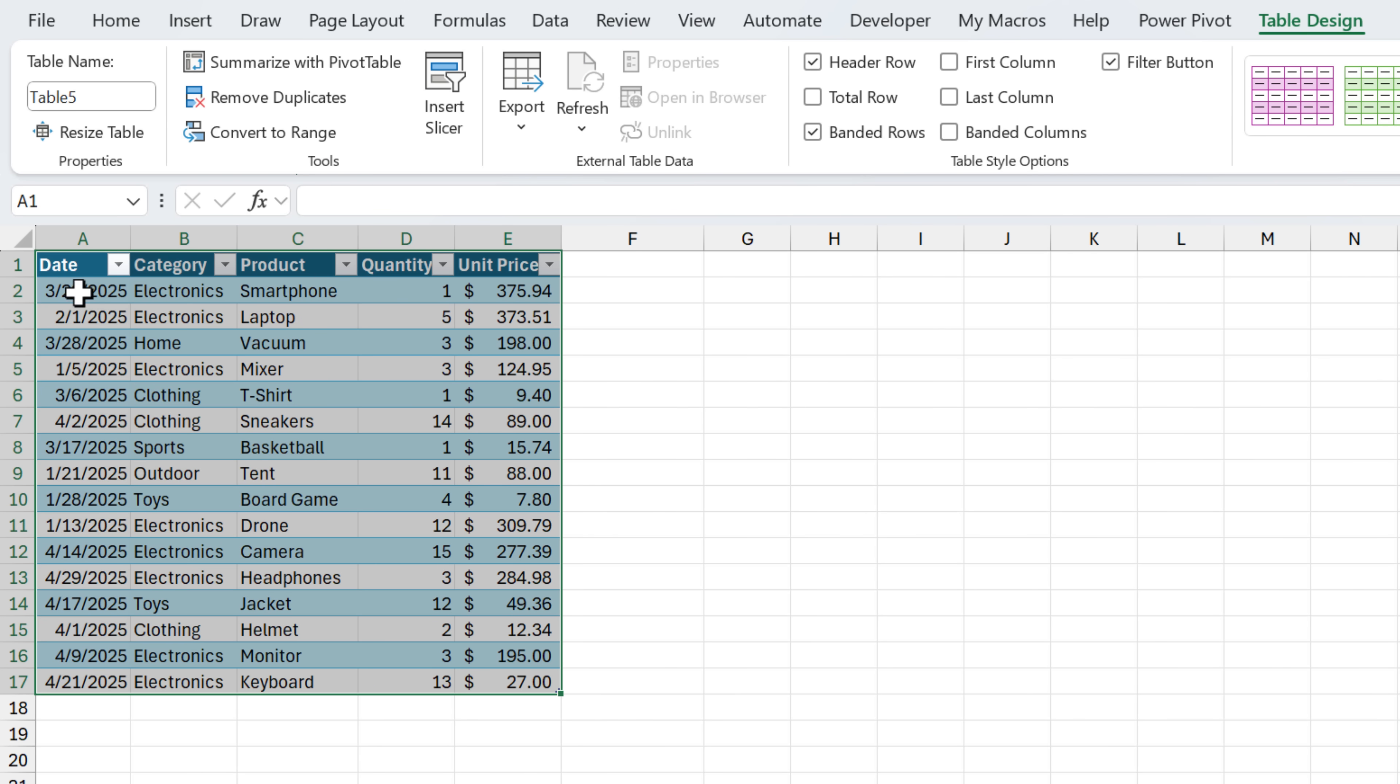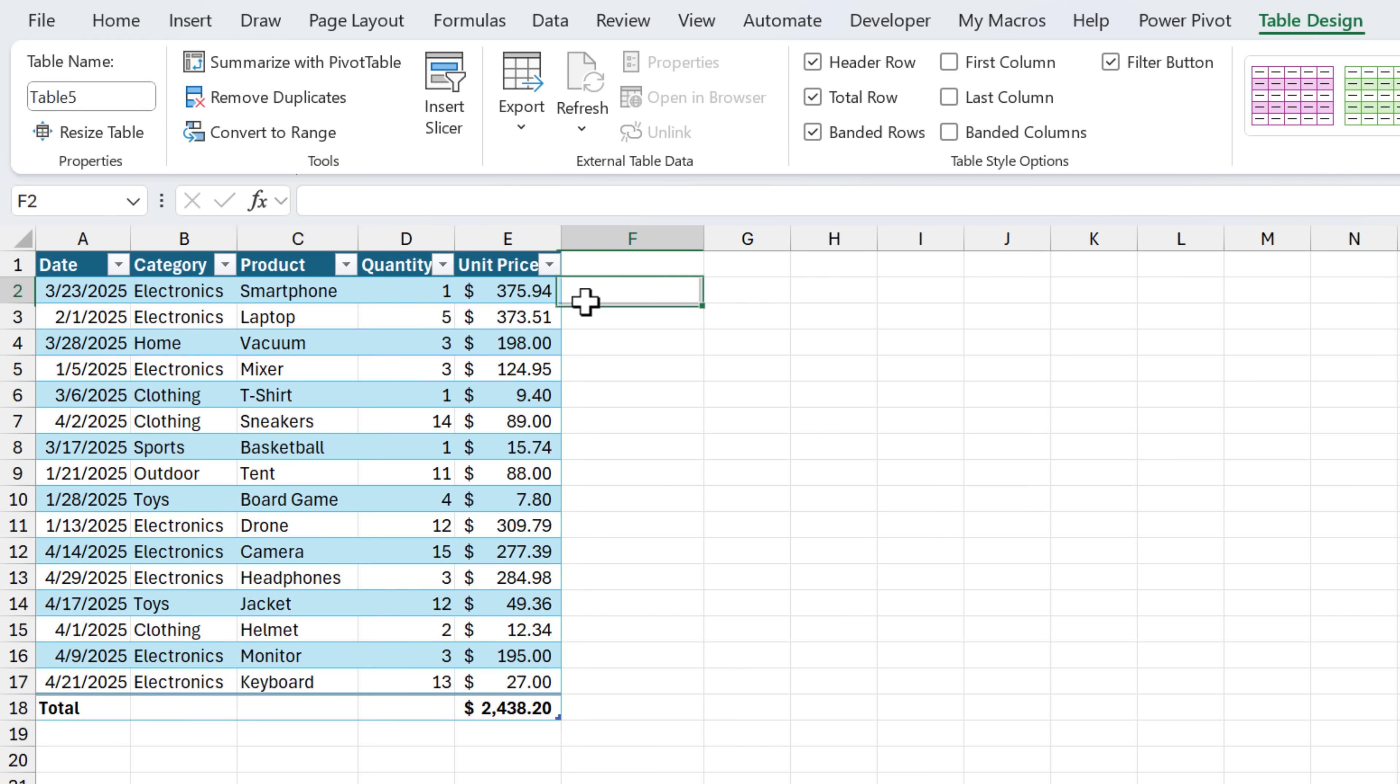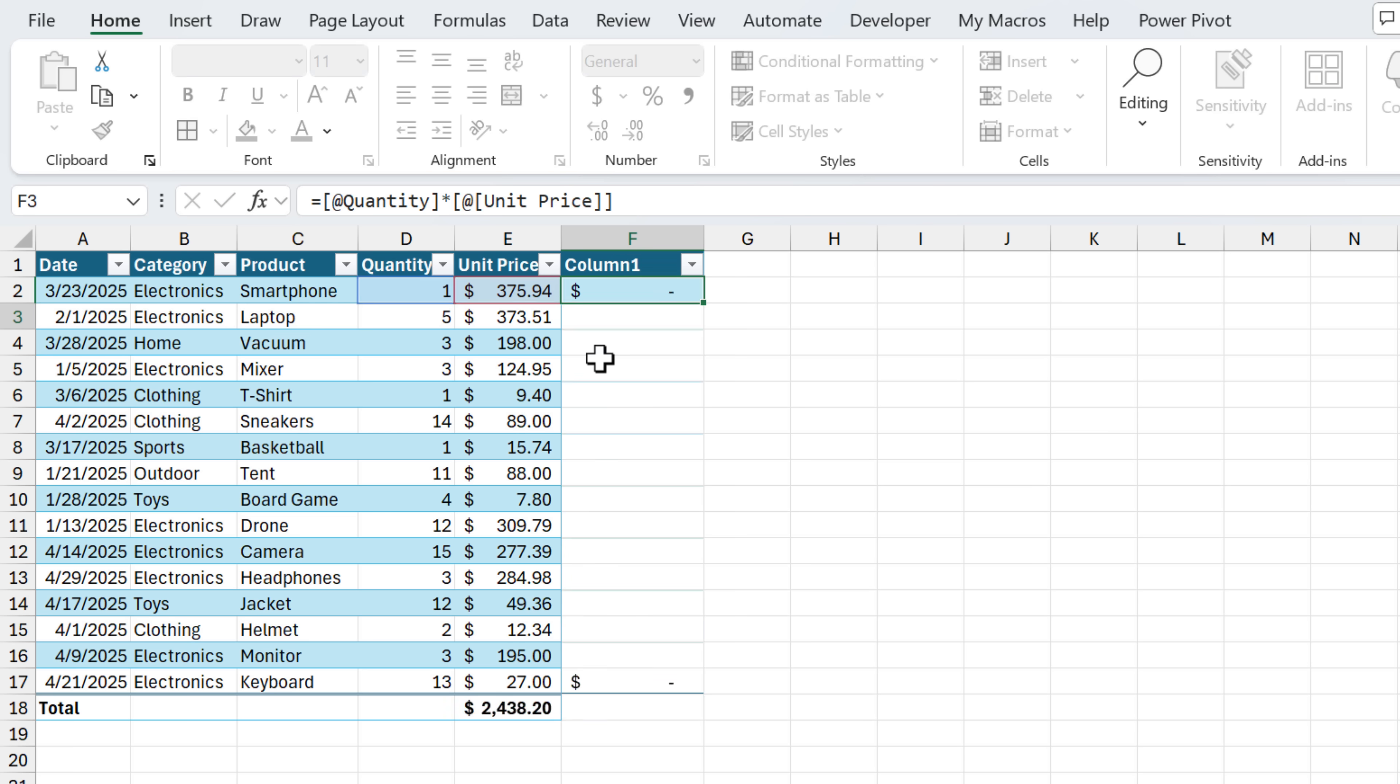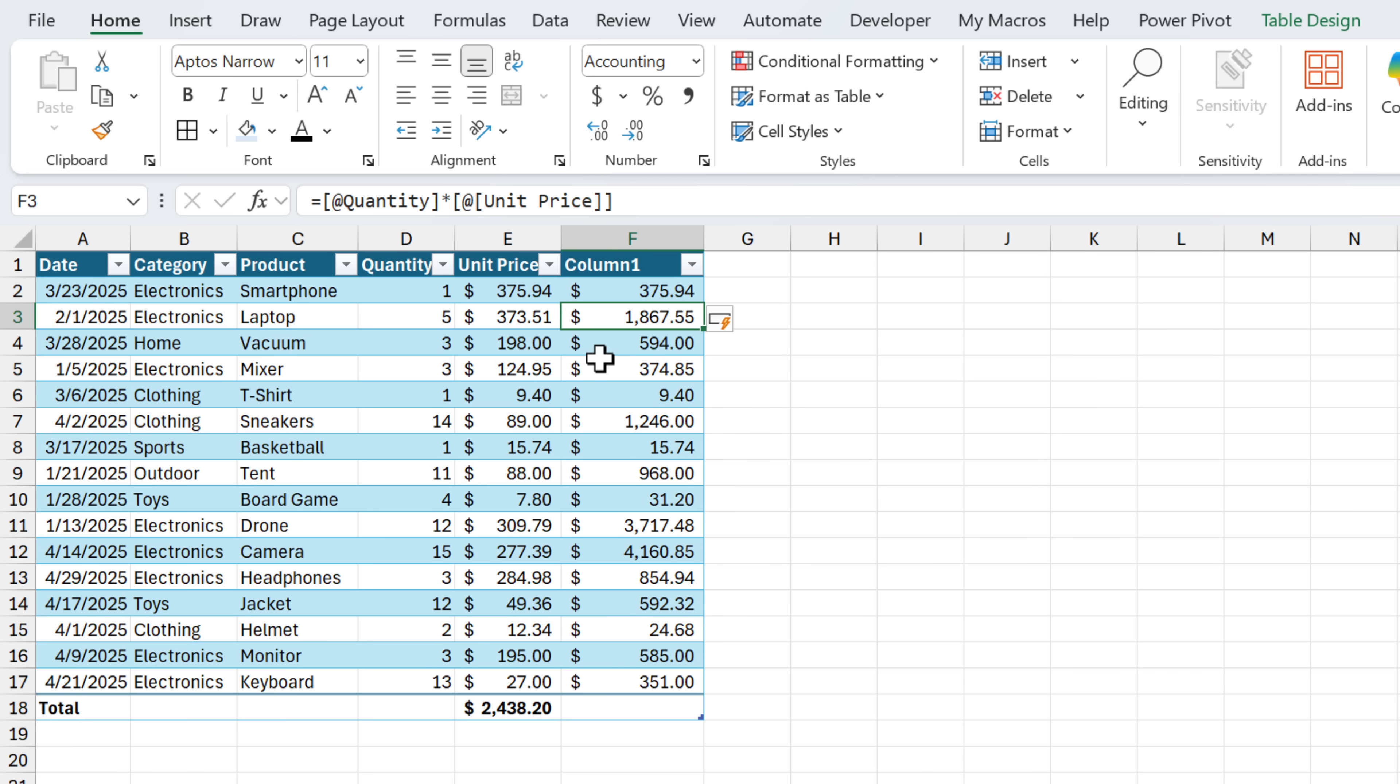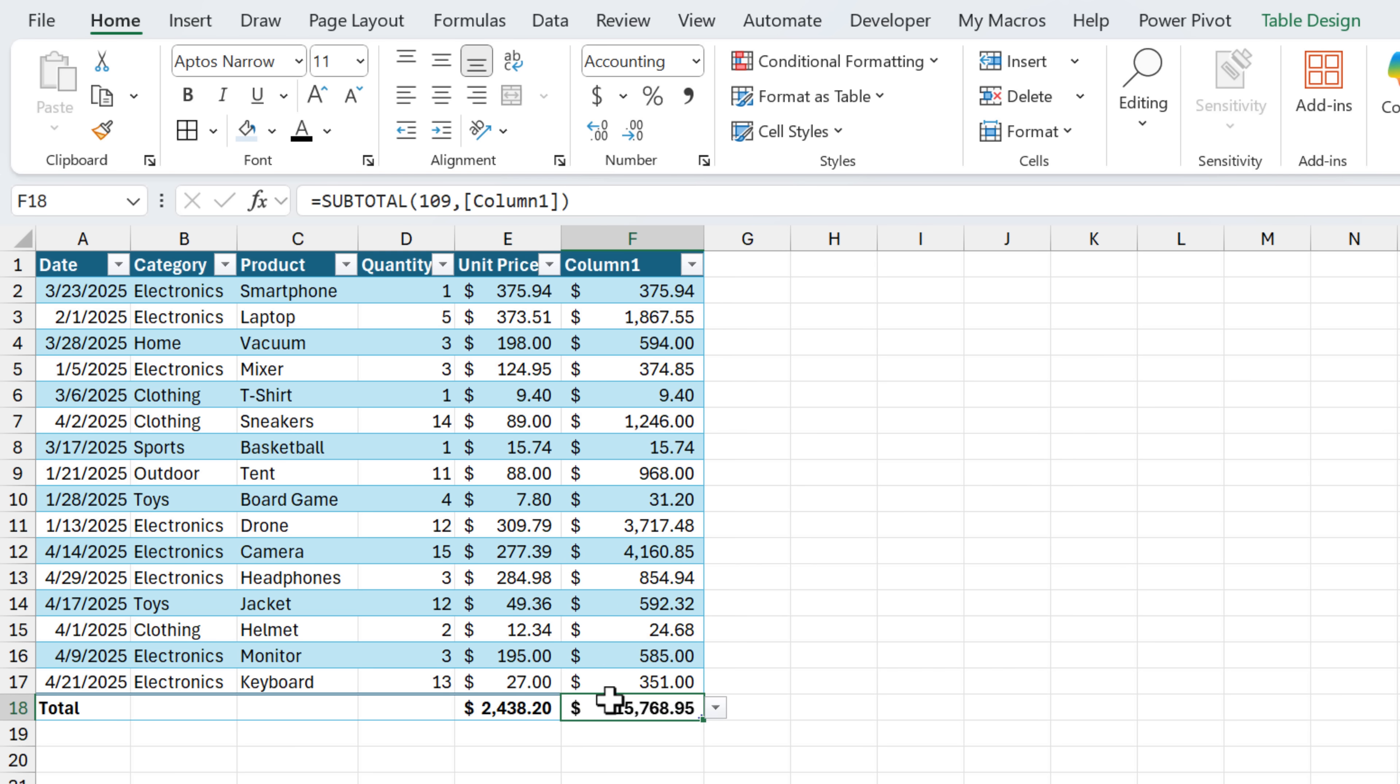You can see I get these nice banded rows that will automatically expand as I add new data. We have the filters turned on as well. We can also go up here to the table design tab and turn on the total row to instantly get sums at the bottom. We can also write formulas here. So I'm going to say quantity times price. And when I hit enter, that's automatically going to copy that formula all the way down the table column here. And then again, I can quickly choose from this dropdown to do a calculation.